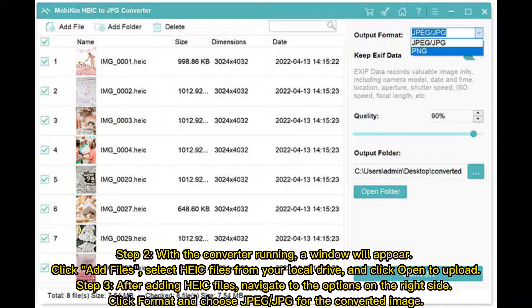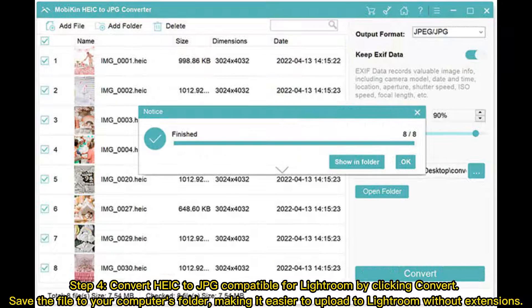Step 3: After adding HEIC files, navigate to the options on the right side. Click Format and choose HEIF or JPG for the converted image. Step 4: Convert HEIC to JPG compatible for Lightroom by clicking Convert, then save the file to your computer's folder, making it easier to upload to Lightroom.